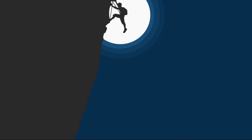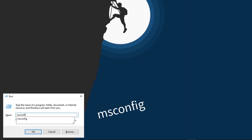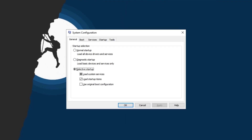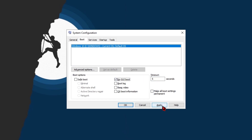Next, press Windows + R, type 'msconfig', and hit Enter to open it. Once open, go to the Boot tab and change the timeout setting to 5, then click No GUI Boot. Click Apply and close it. When asked to restart, click Cancel.